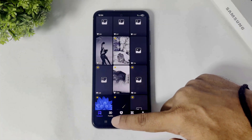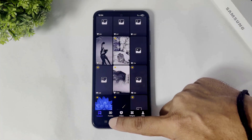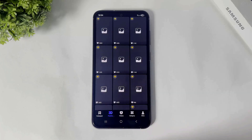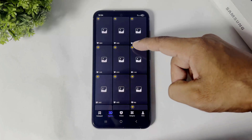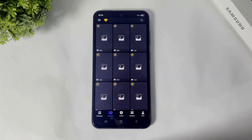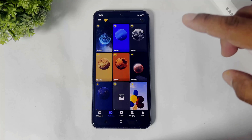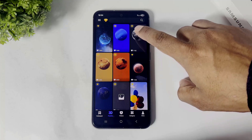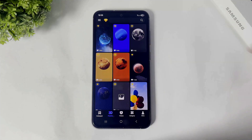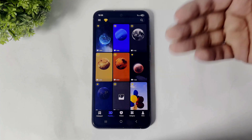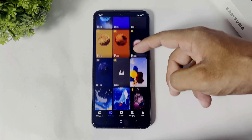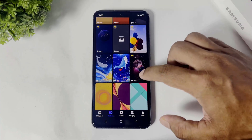You can see bottom side, tap on 3D and in 3D section there are many beautiful 3D wallpapers on this app. Guys, remember you can see a diamond sign — that means these are premium wallpapers. But many free beautiful wallpapers are also in this app.